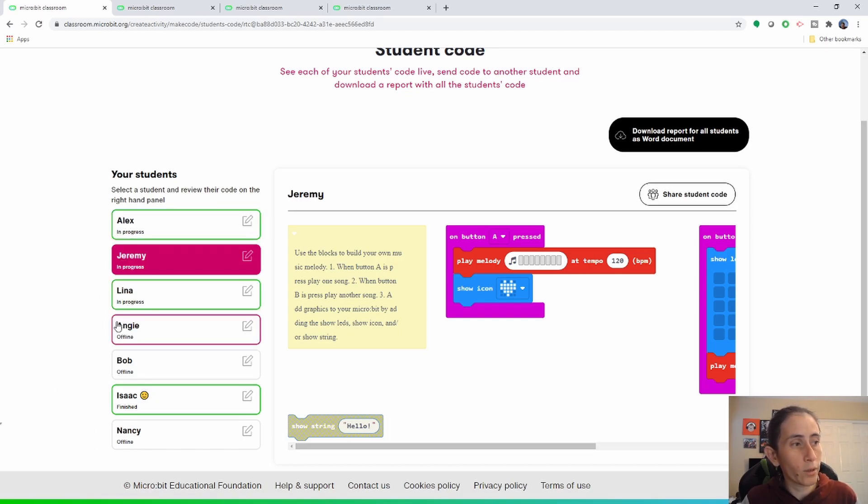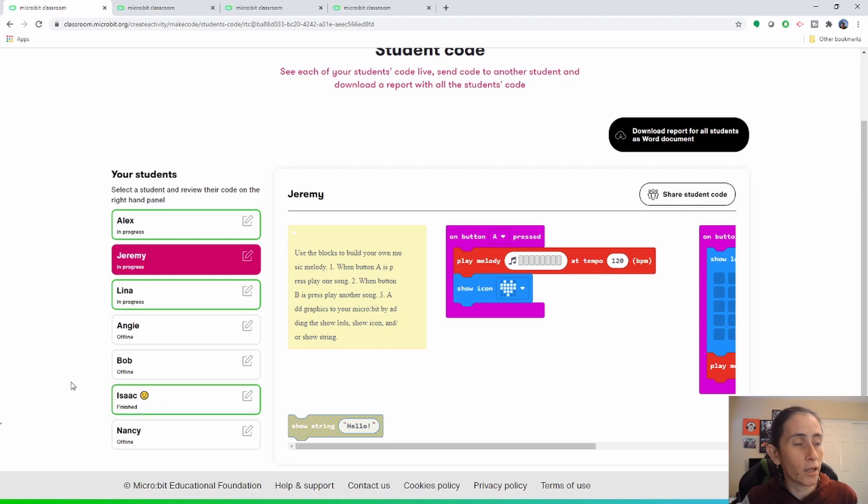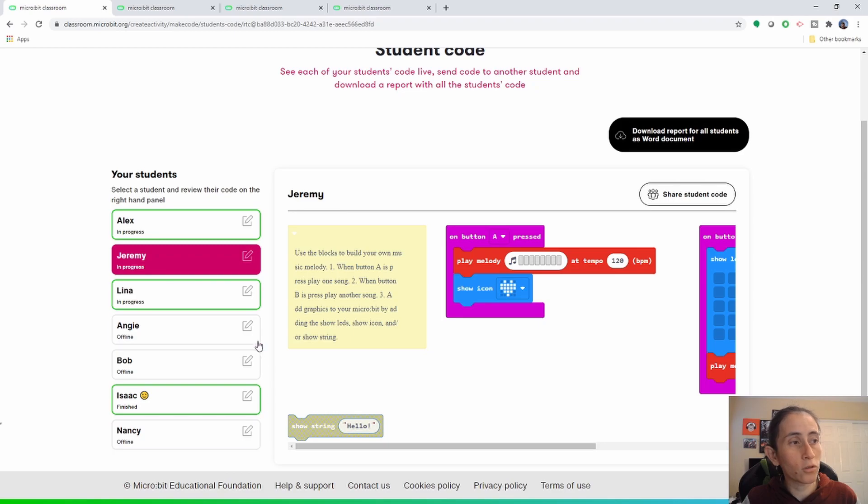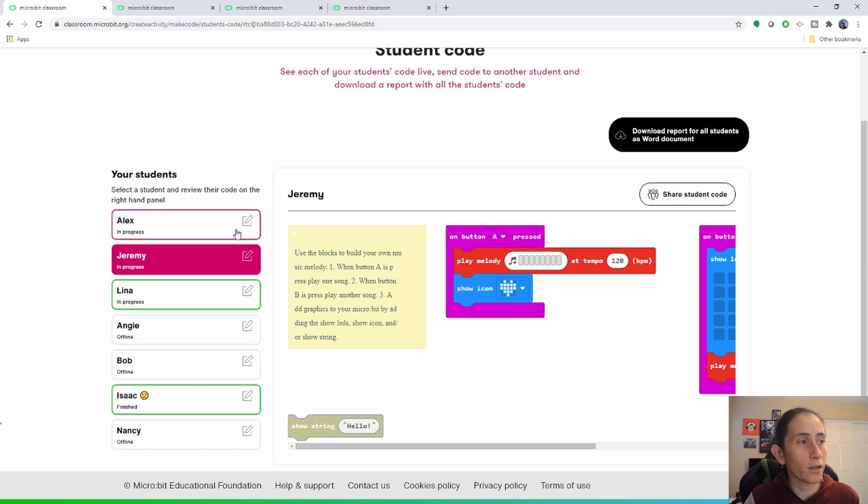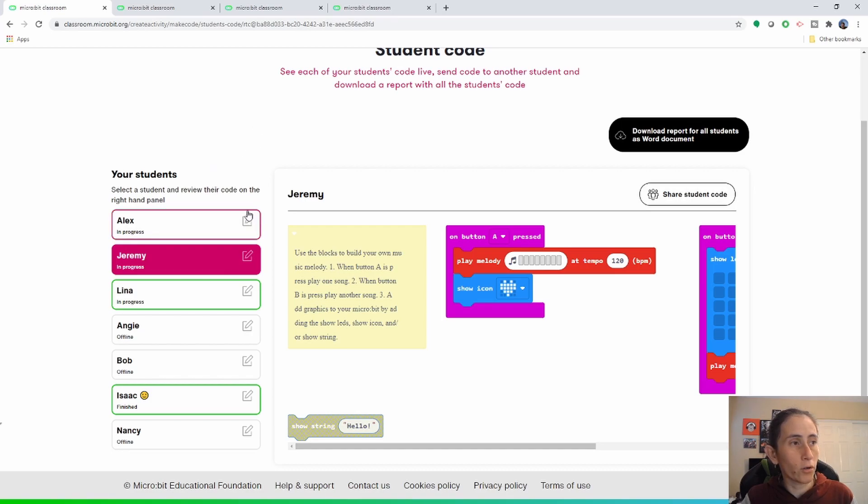So you'll be able to notice that Isaac is highlighted in green because he already finished and he is offline because he is in the group of the online students. So you'll be able to know which students are online and which ones are offline.